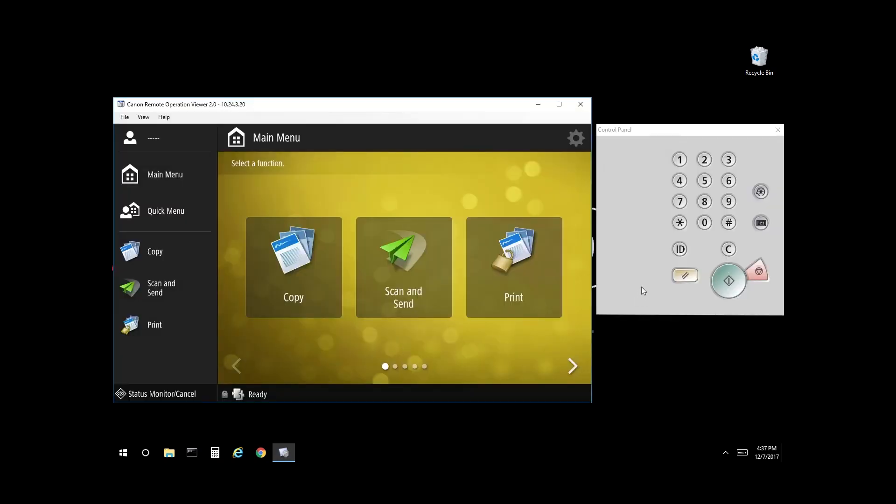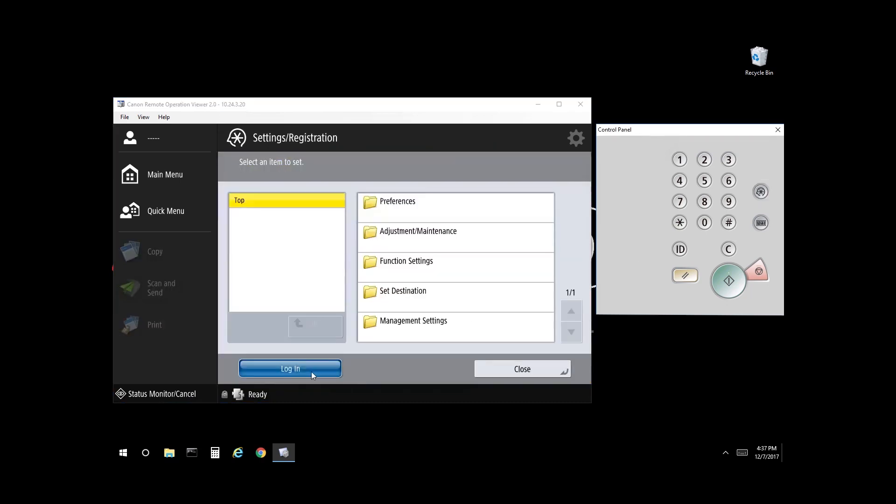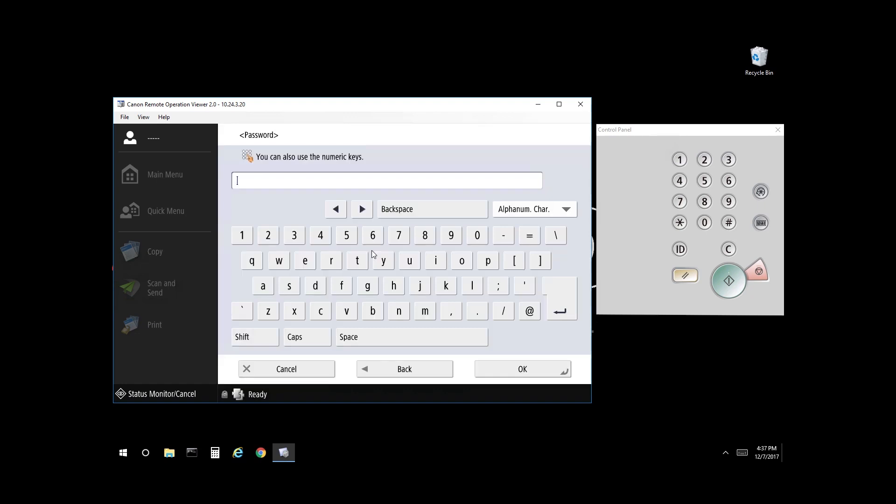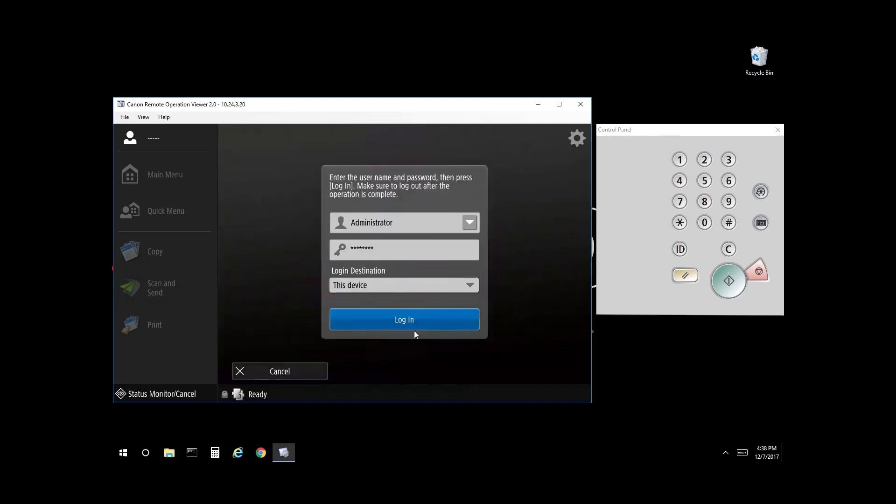Once you have the control panel in front of you, select Settings Registration, then select Login. The default login username will be Administrator and the default password will be 7654321. You can enter that on the on-screen keyboard or on the control panel itself. Select OK, then select Login.